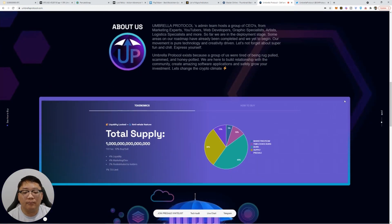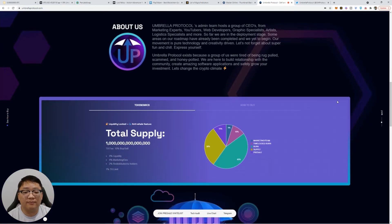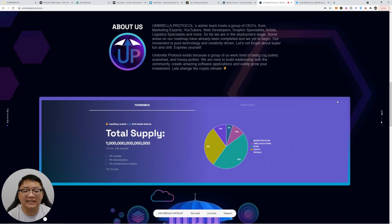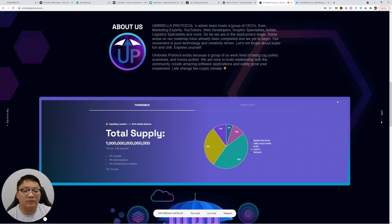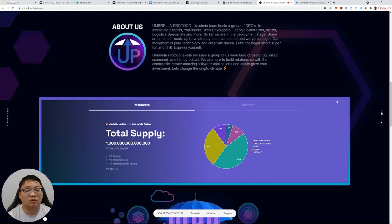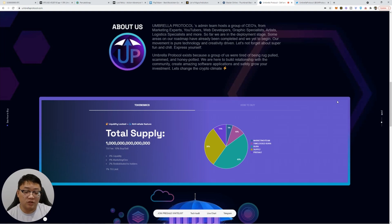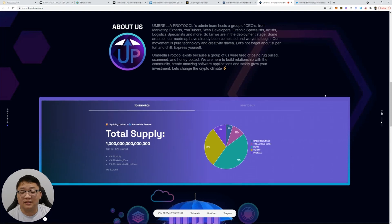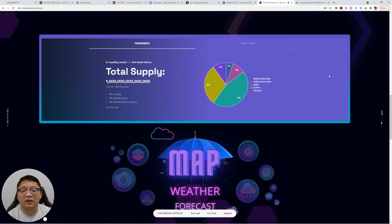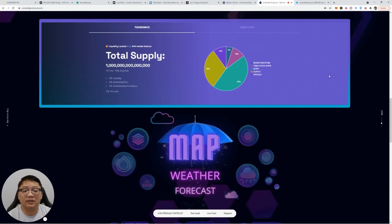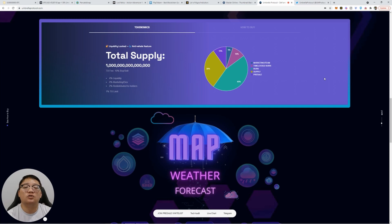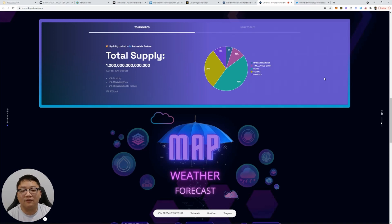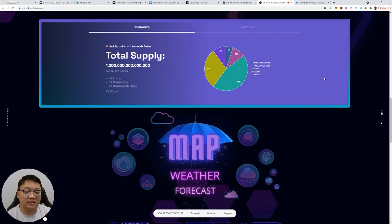Now, Umbrella Protocol's a mixture of a mixed team of CEOs from marketing experts to YouTubers, web developers, graphic specialists, artists. And I've seen everyone speak through the groups and everyone's professional, courteous. And I've nothing but positive things to say, especially with the Telegram group. It is building up very quickly. So you guys want to get into the Telegram group so you can see all the updates, the voice chat, everything before launch, after launch, and see what everything is going on with the community.